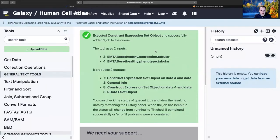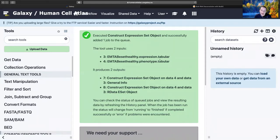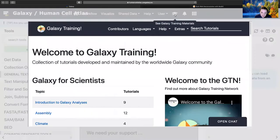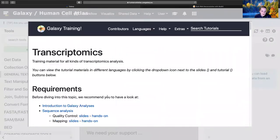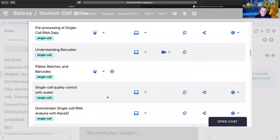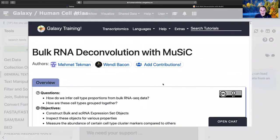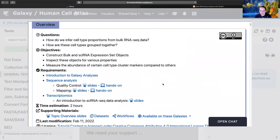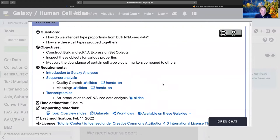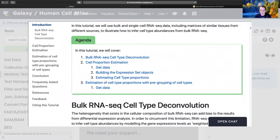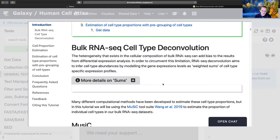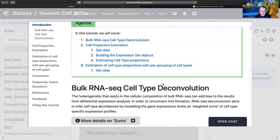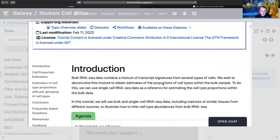So we're going to use the Human Cell Atlas UseGalaxy.eu instance. I'm going to use the tutorial view, using this button. You'll come down to transcriptomics, and then all the way down to bulk RNA deconvolution with music. This is going to be hugely valuable, particularly if you're not doing this in 2022, because it means you're going to be able to use the correct tools.